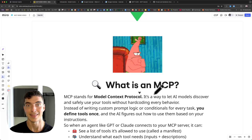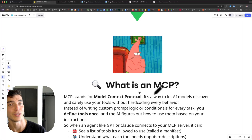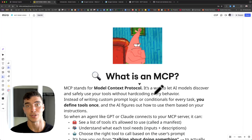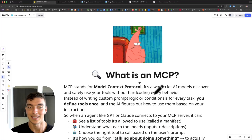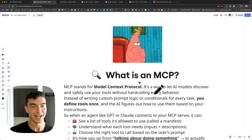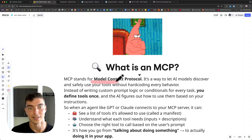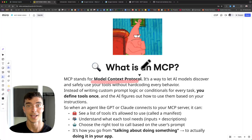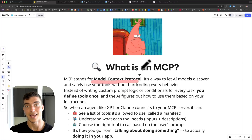MCP servers were the hot thing a few months ago, and I just totally ignored them. I was just working on my own basic AI applications. But I spent the last few weeks learning and building with them and it's really changed how I build everything. MCP stands for Model Context Protocol. It's a way for you to let your AI models discover and safely use your tools without hard-coding every behavior.